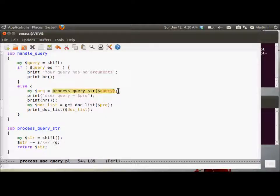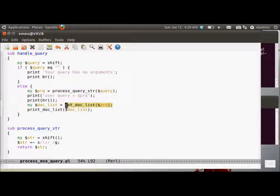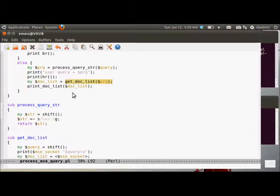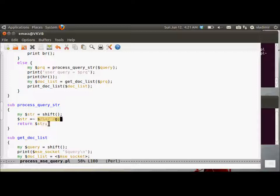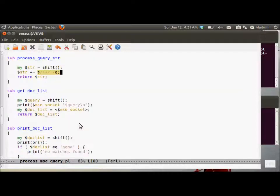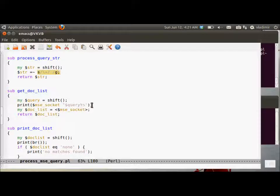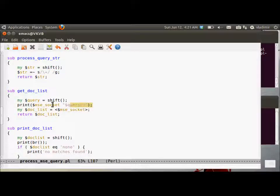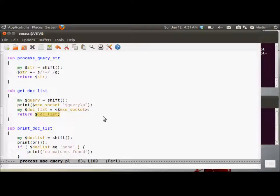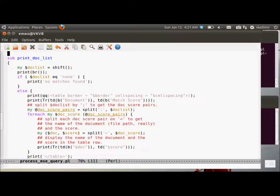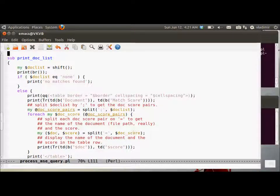Well, we process the query, essentially replace in the query the pluses put in by the CGI protocol with spaces. And then we get the document list from the server and print the document list. Print the document list actually generates the HTML table. And this is where we do the regular expression matching and substitution in Perl. I will replace the pluses with spaces in the query string received from the get form and get the document list.